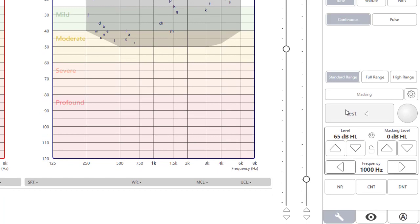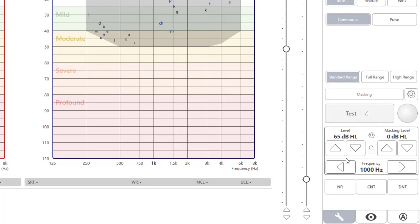The audiometer can be operated with the keyboard or the mouse. To present a tone with the mouse, click on the test bar. To change levels, use the presentation and masking level arrows.